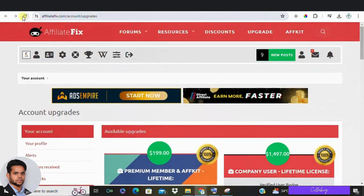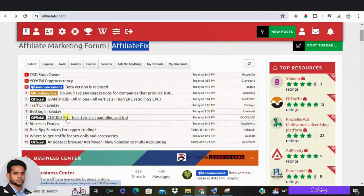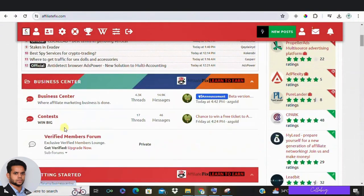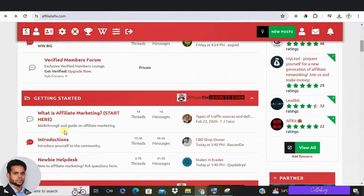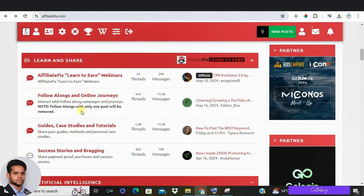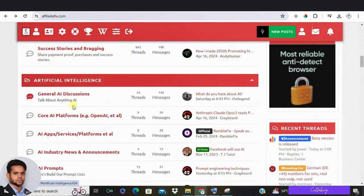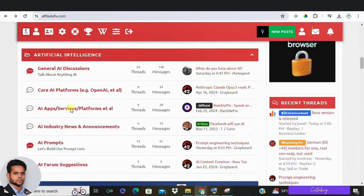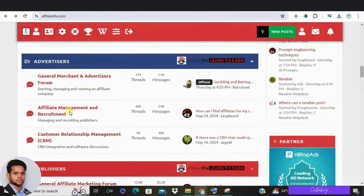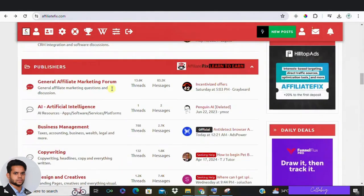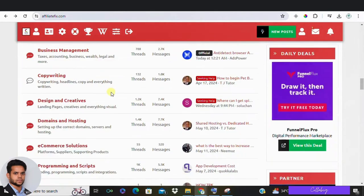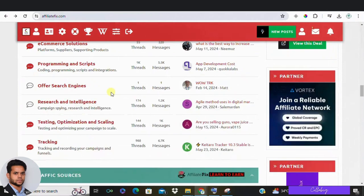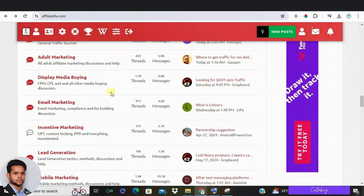Overall, I think AffiliateFix is one of the better forums out there for learning affiliate marketing. They have a lot of resources and the community is active and helpful. The only caution is to avoid getting overwhelmed by the sheer amount of information and different rabbit holes you can go down. Get the answers you need and then take action.